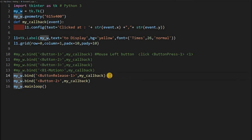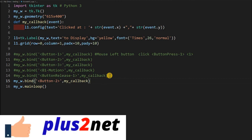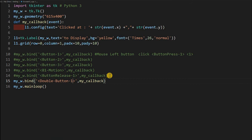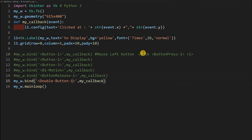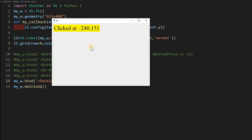Now let's learn double-click. I paste the binding and comment the previous one, then write the event as Double-Button-1 for a double-click of the left button. You can also use Triple for triple-click. Button 1 is left, 2 is middle, 3 is right. Running it, single clicks have no effect, but a double-click triggers the callback and displays the coordinates. This is how we handle the left double-click event.